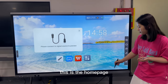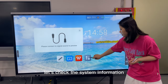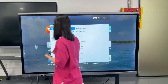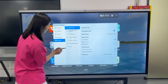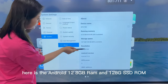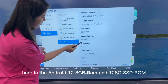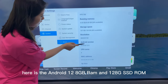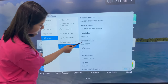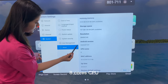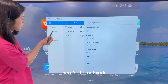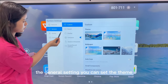This is our homepage. Let's check the system information. Here is Android 12, with 8GB RAM and 128GB storage. The 8-core CPU. Here is the network and the general settings.